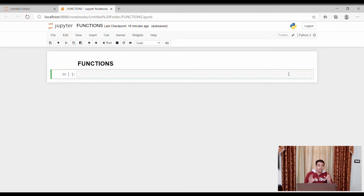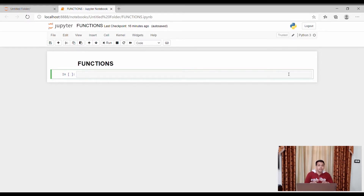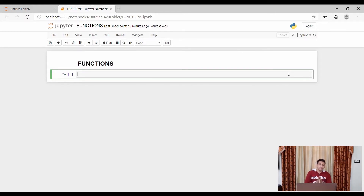Functions are small things that make our program short. Previously we had to write the complete program again and again and give the input again and again in different cells of this Jupyter notebook. But now we will first define a function simply and then call that function. I will be doing it practically so that you may understand it. Let's start with the smaller ones and then increase them.